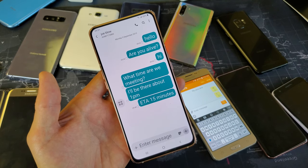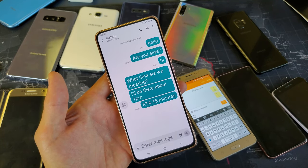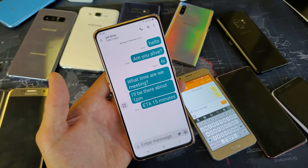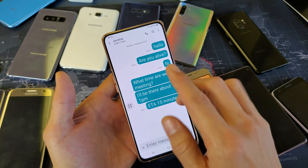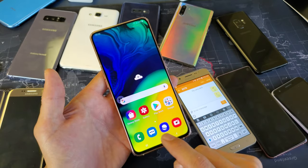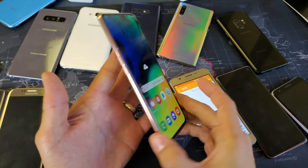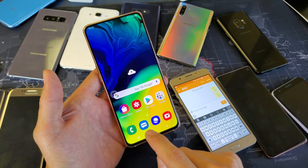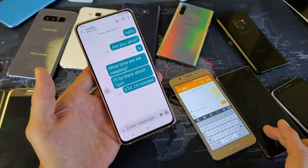Hey, what is going on guys? So you have a Samsung Galaxy phone — doesn't matter which model you have — and you want to increase or decrease the SMS text messaging size, which is the app right here. This is the Samsung Galaxy A80, and the icon for the SMS text messaging app looks like this right here.